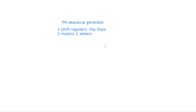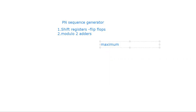We'll see how flip-flops and modulo-2 adders are used to design a PN sequence with one example. The example is: design a PN sequence generator to generate a PN sequence of maximum length seven. When we talk about a PN sequence we generally talk about its maximum length, so the question is to design a PN sequence generator that will generate a PN sequence of maximum length seven bits.